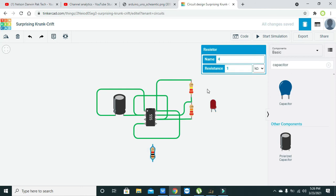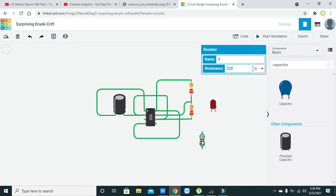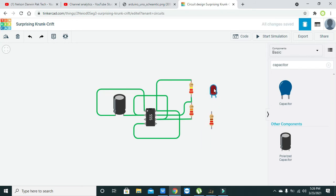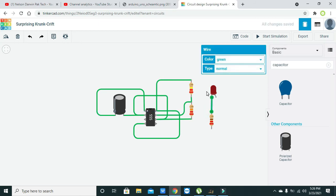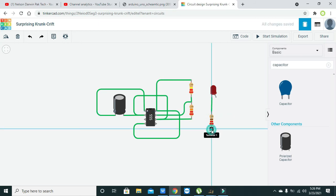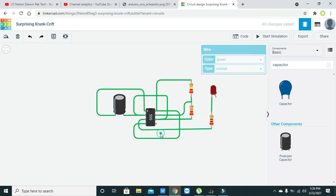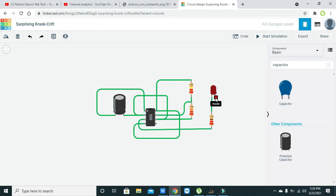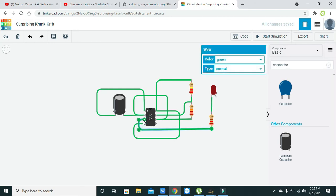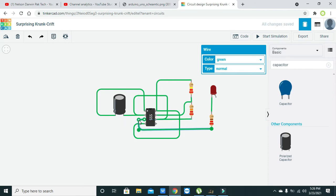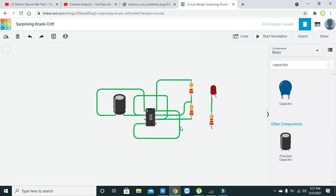Also take one resistor and change it to 220 ohms. We need to connect it with pin number three of the 555, sorry, not with the 555 but with the ground. So we need to delete it out.